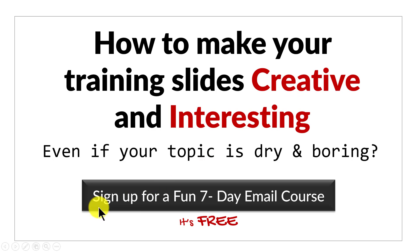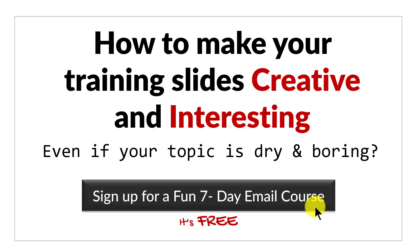Then please click here to sign up for a fun 7-day email course. It's a totally free course and if you're a trainer or a course creator, it is a course you can't afford to miss. I'll see you inside the course.